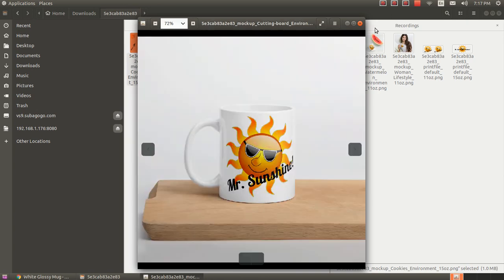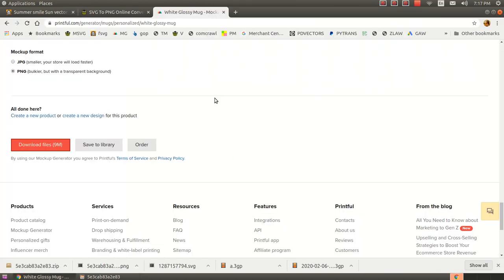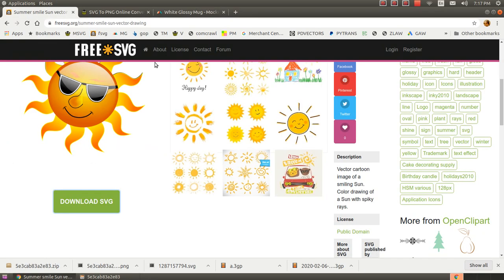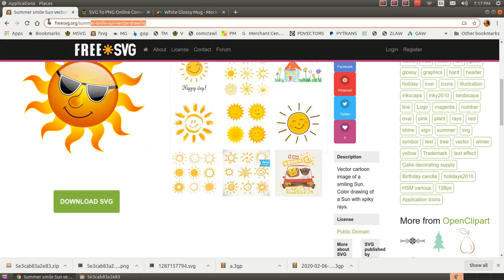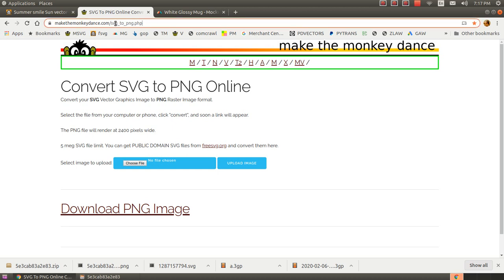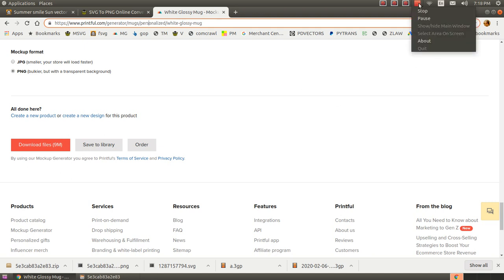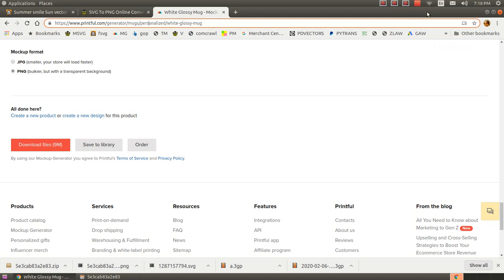There you have it. Three sites. FreeSVG.org, MakeTheMonkeyDance.com, and Printful.com. And using those three sites, you can quickly make a mock-up of just about any product that you're trying to create. Thanks. Bye.